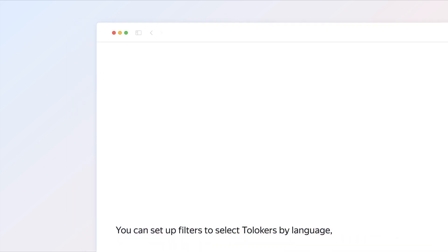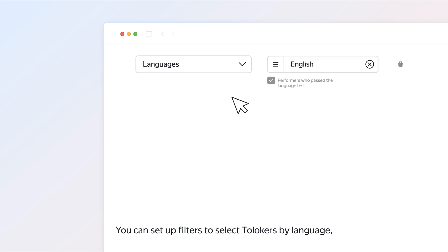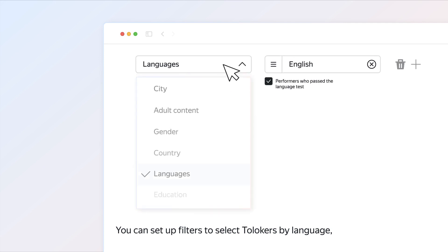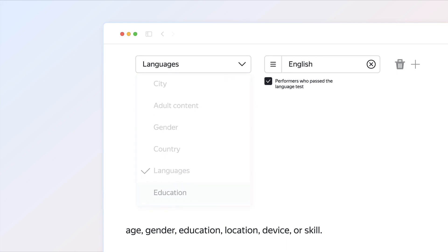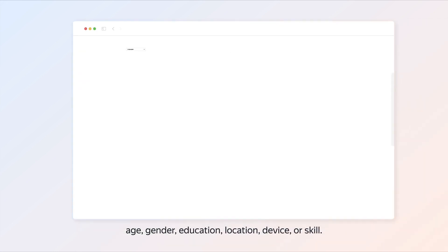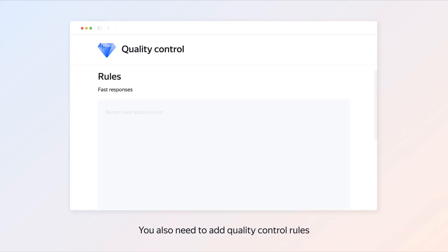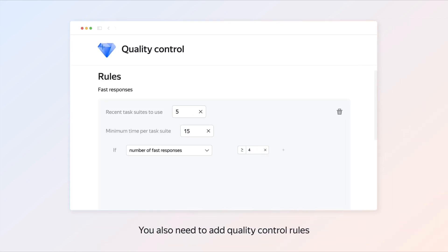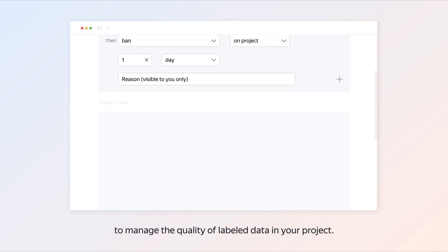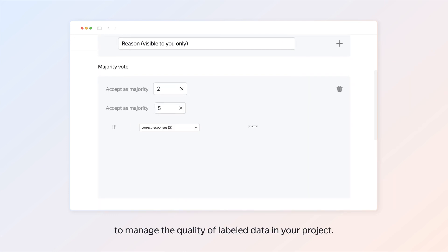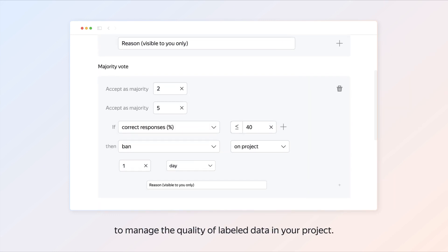You can set up filters to select Talokers by language, age, gender, education, location, device, or skill. You also need to add quality control rules to manage the quality of labeled data in your project.